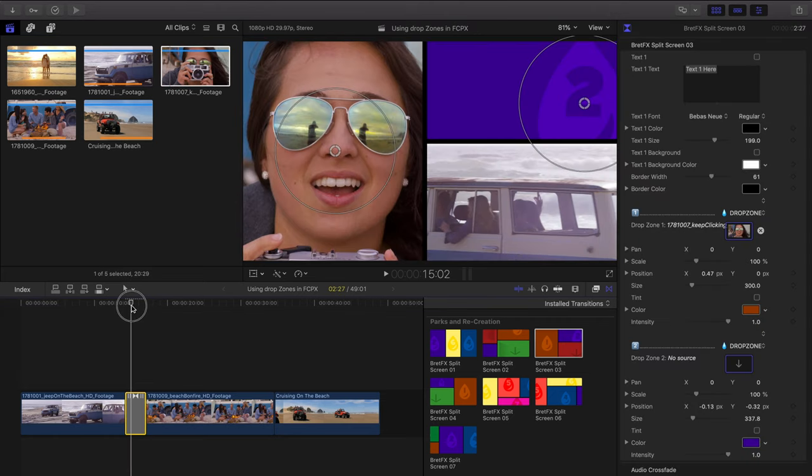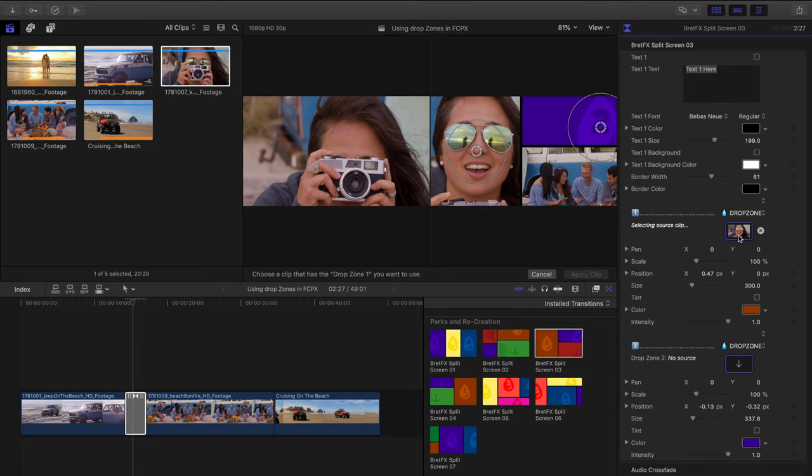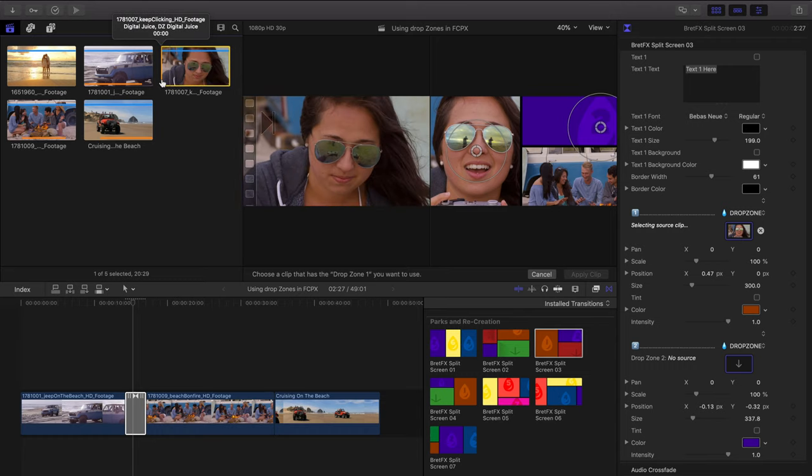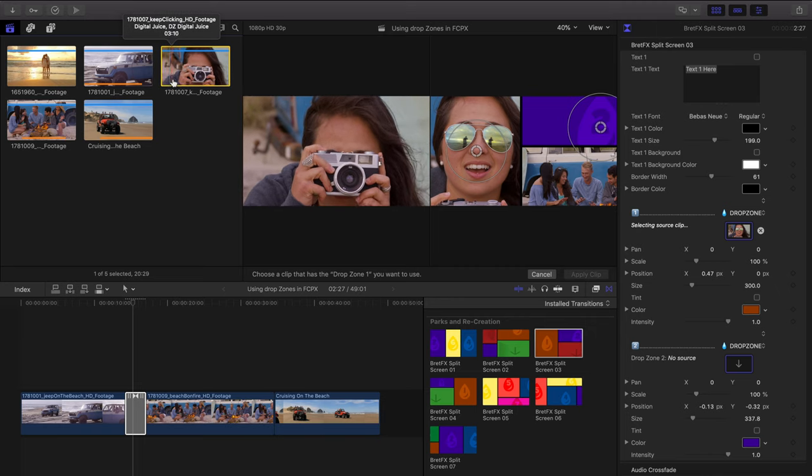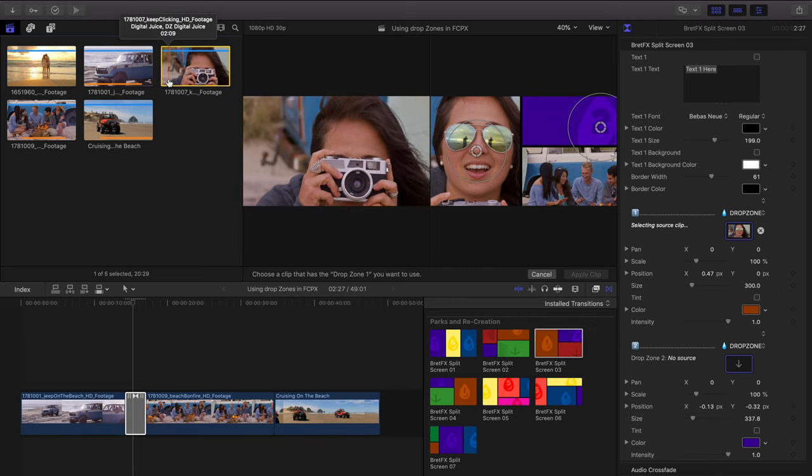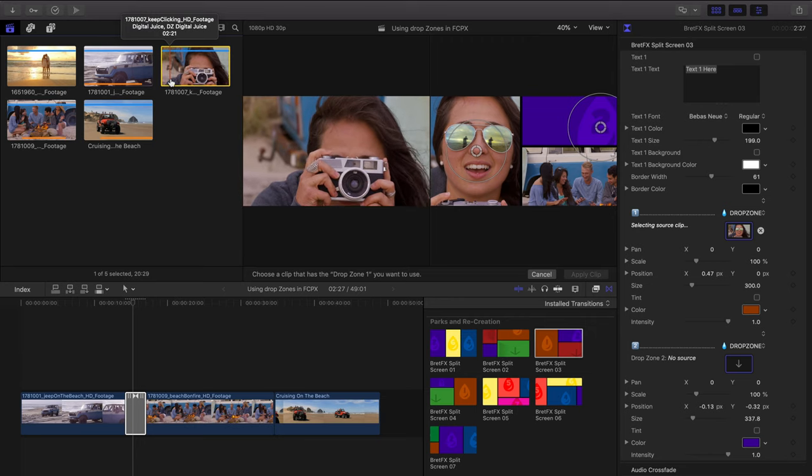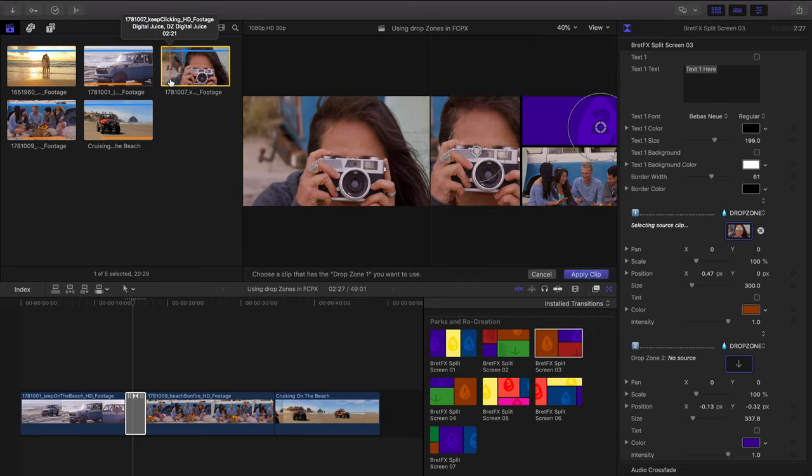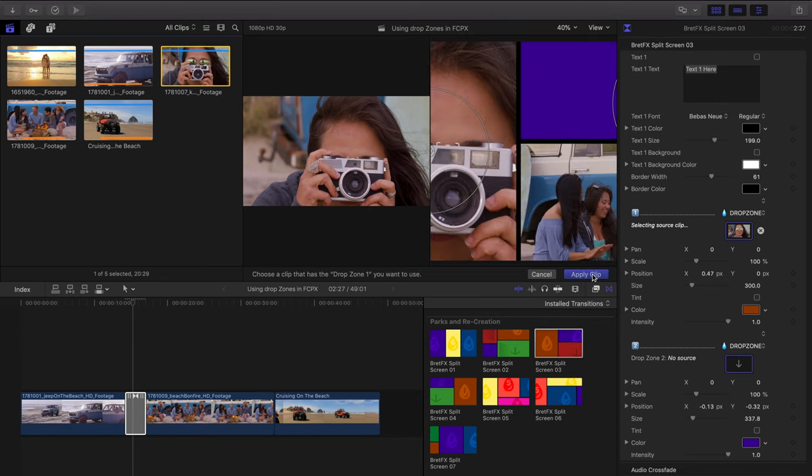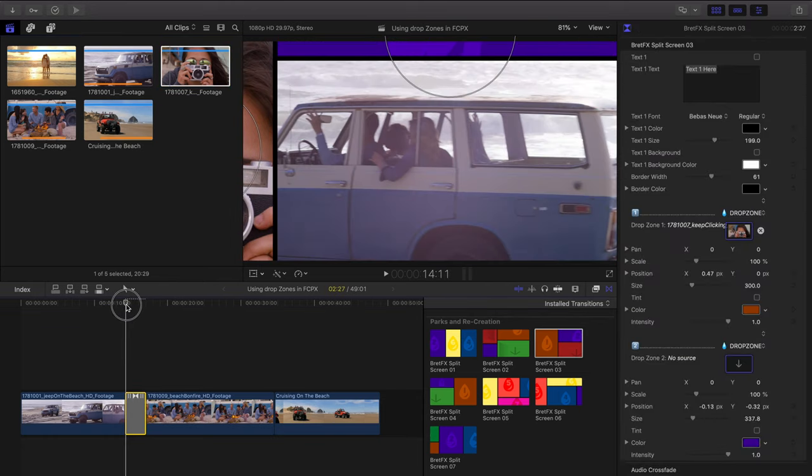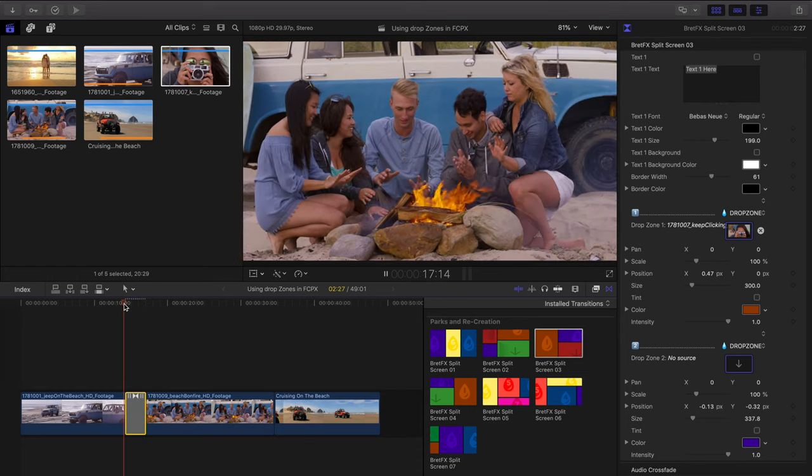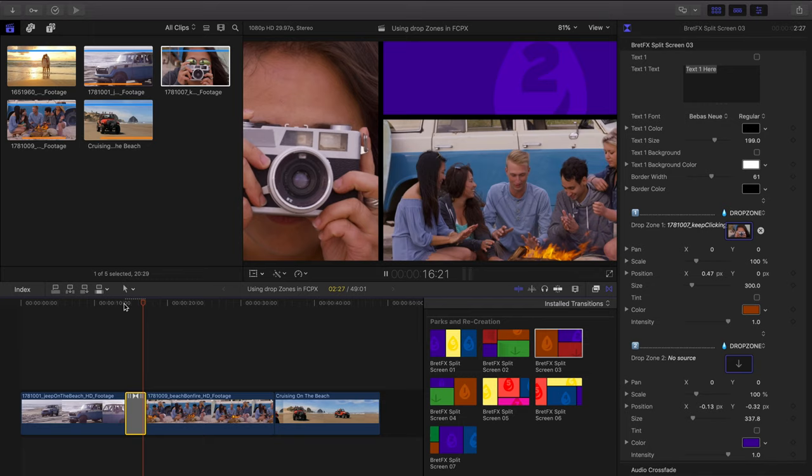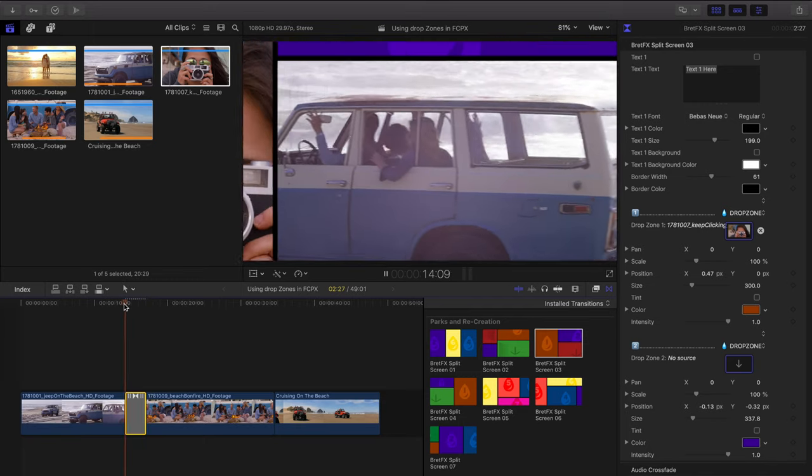So for this transition, we're just going to reselect that drop zone over here, go back and choose a point earlier. I see she's clicking on the shutter, so I'm going to click on a frame right before she clicks the shutter. And that's going to sync up with the very beginning of our transition. So when we play this back, she slides in, clicks the shutter, slides out, transitions over. Perfect.